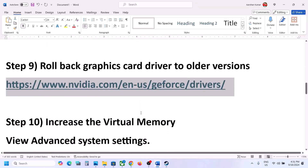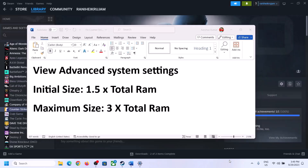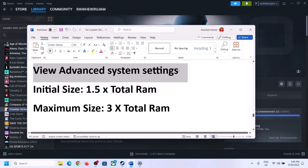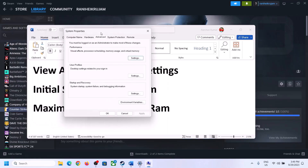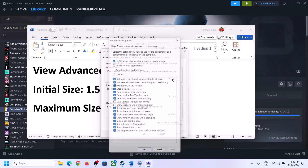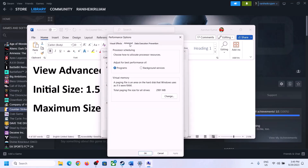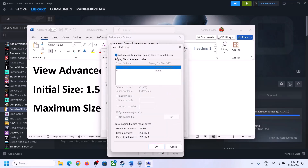The next step is to increase the virtual memory. Type View Advanced System Settings in the Windows search box and click on it. Click on the first Settings button, go to the Advanced tab, click on Change, then uncheck the box which says Automatically Manage Paging File Size for All Drives. Select the drive where the game is installed.